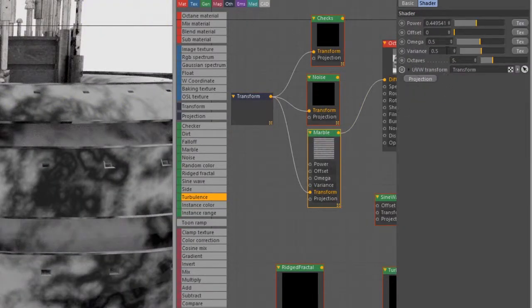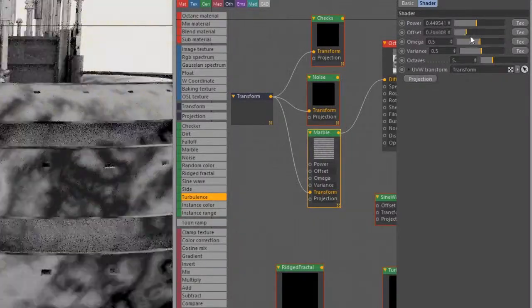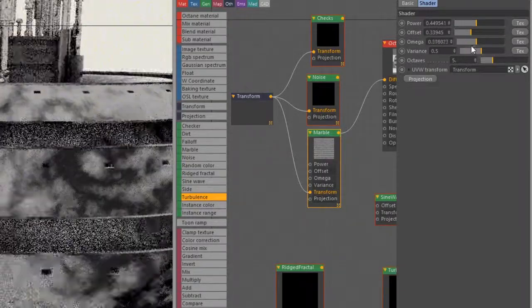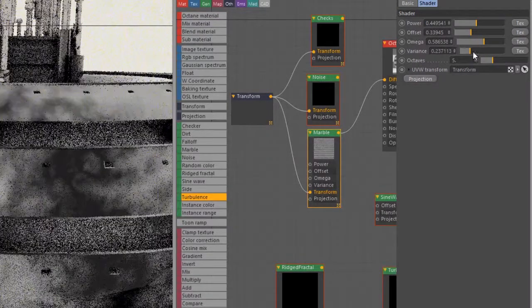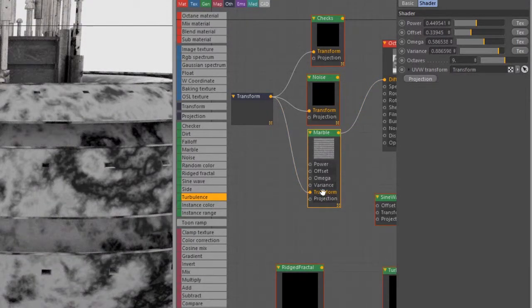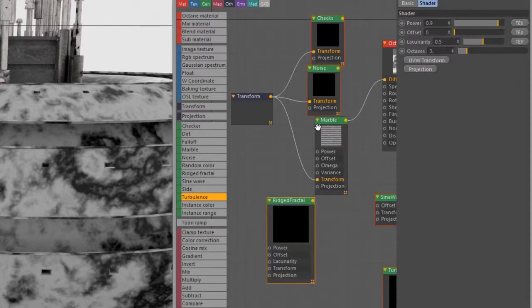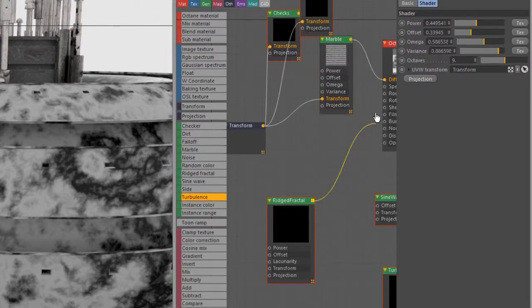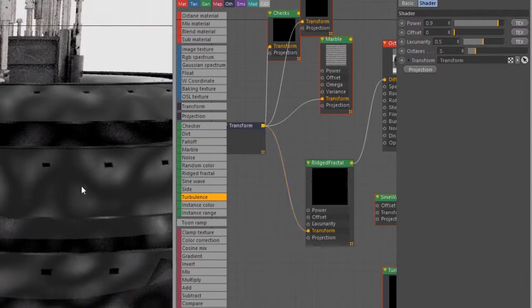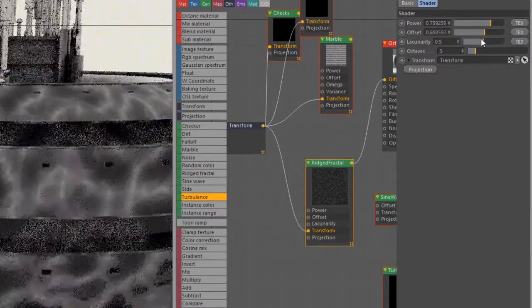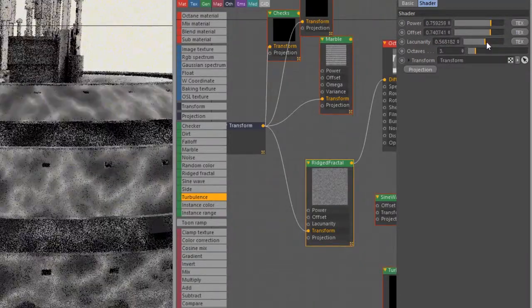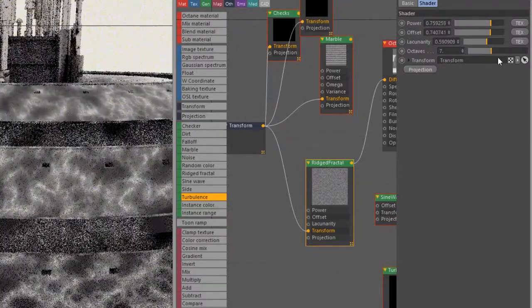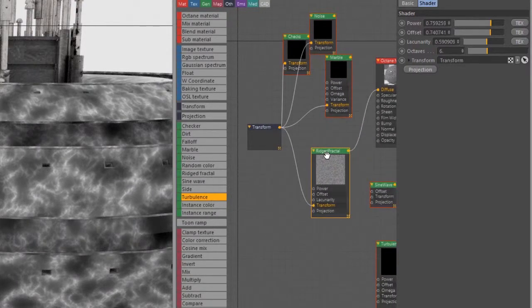This is another great way to create kind of turbulent textures. We also have Offset and Omega again to kind of enhance certain aspects of the detail, Variance and Octaves, and of course our Transform input. Very similar to Noise, just a different type of noise. Ridged Fractal, again this is also similar to the noise textures we've seen. Let's put it into Diffuse, this transform into Transform. Very similar - Power is kind of like the overall brightness. We've got Offset, Lacunarity which is another way to adjust the detail, the amount of detail, and of course Octaves as well.